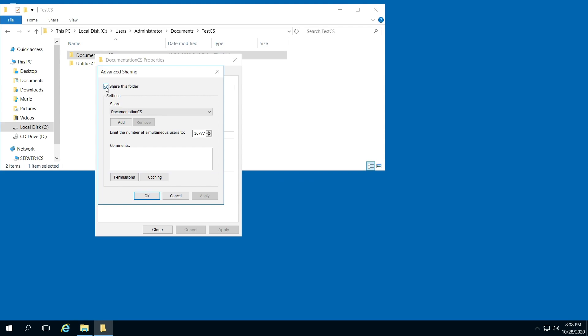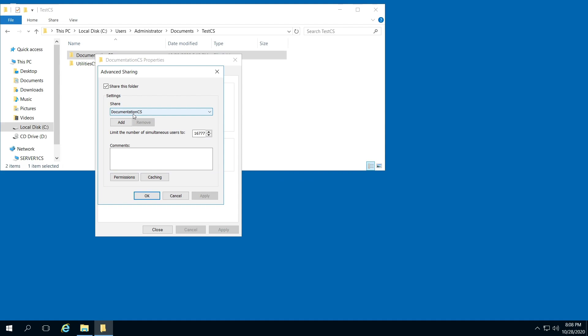From here, notice I have already selected Share this folder. You'll need to select that. The first time you go, you're going to have the option to change this share name. Just keep that in mind if you wanted to change it. By default, the share name is the actual folder name.